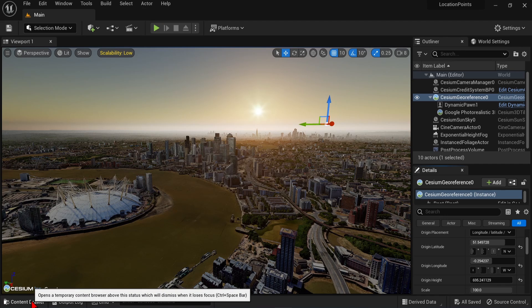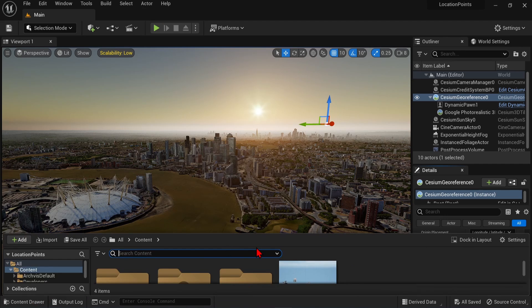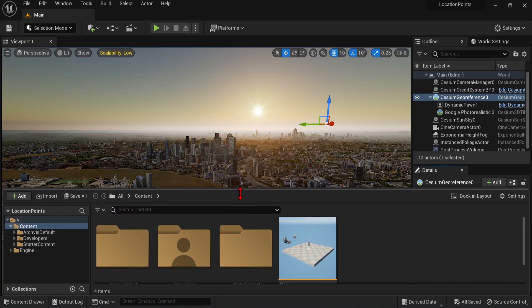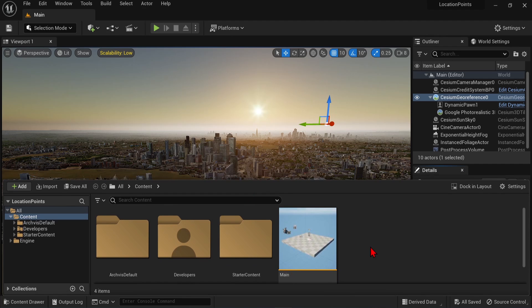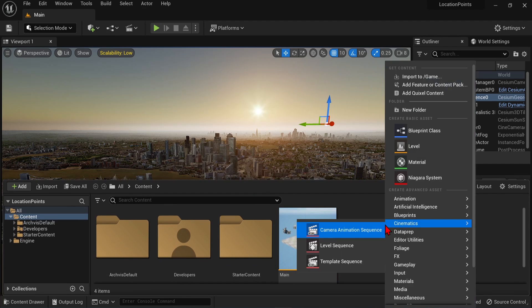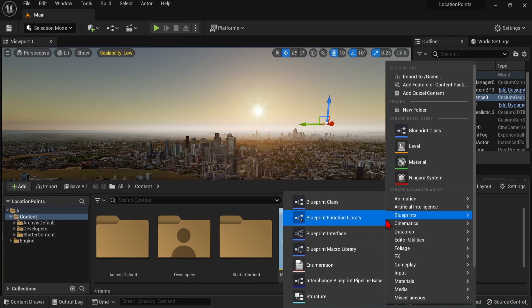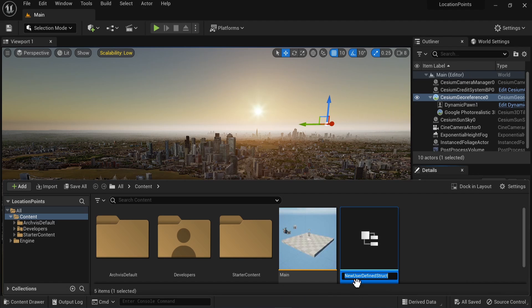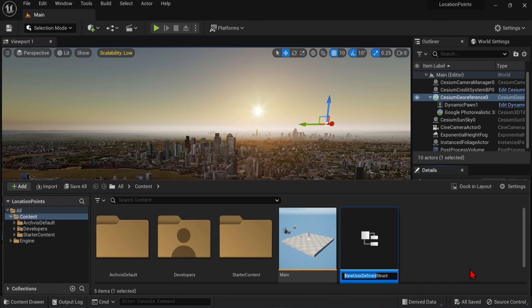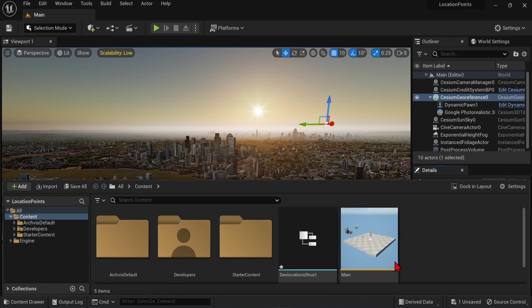Before we drop our CSV file into here, we need to make a structure for the data to come in. In the content drawer, right click anywhere, go to blueprints, and click structure. Then give it a suitable name, and double click to open it up.